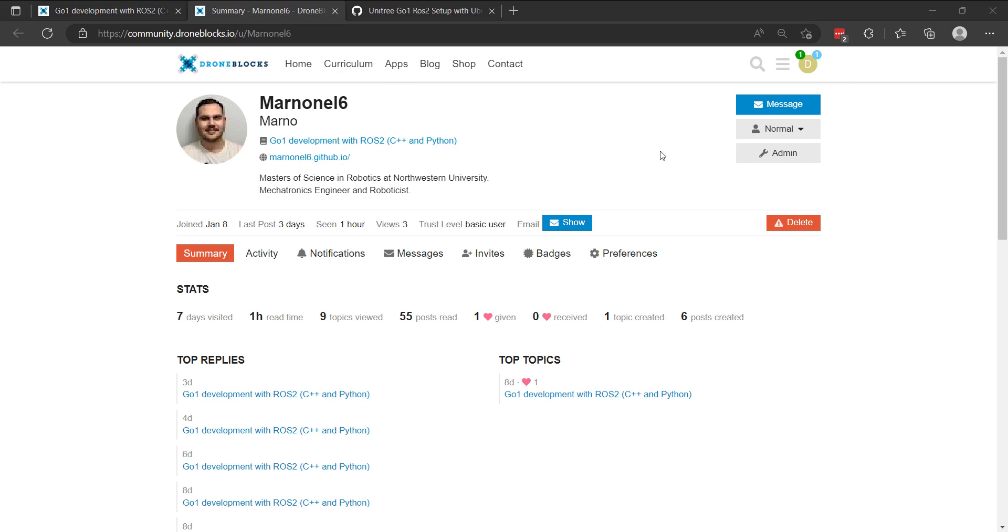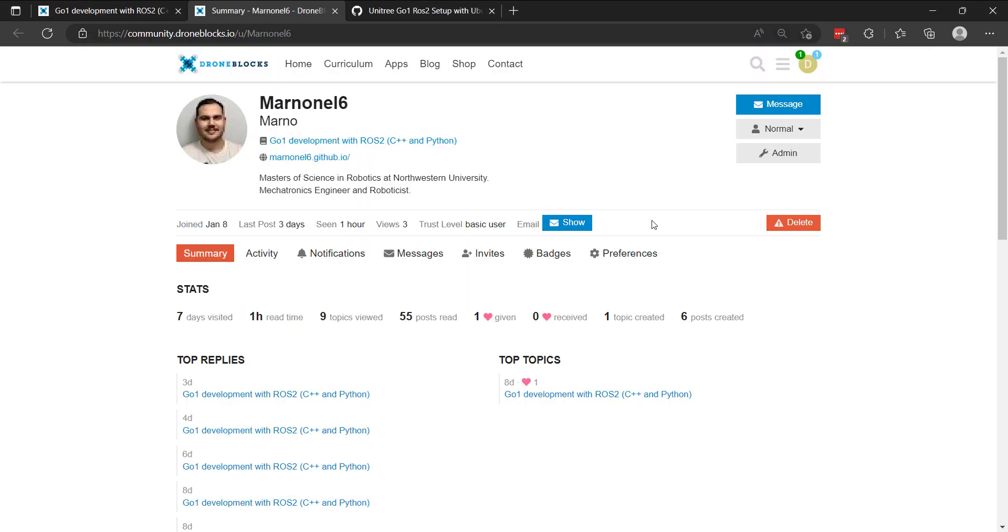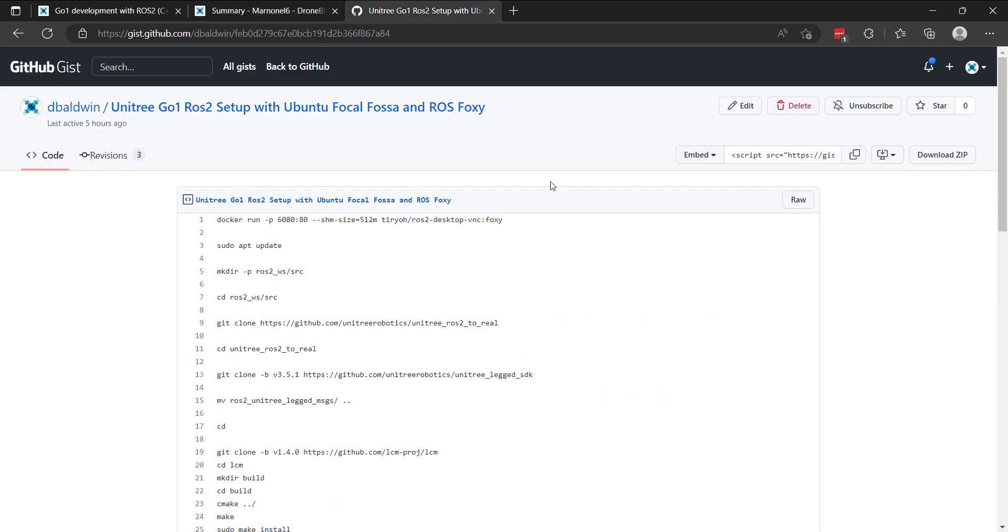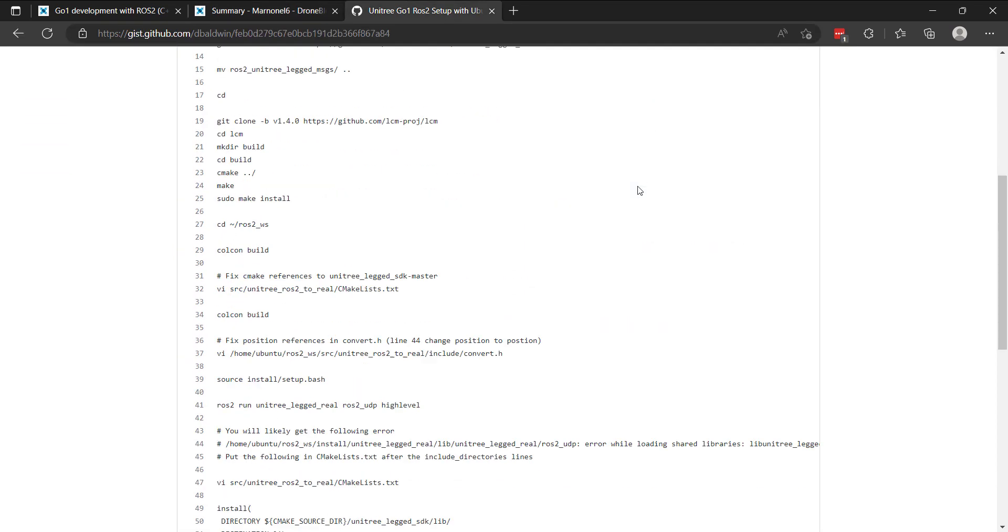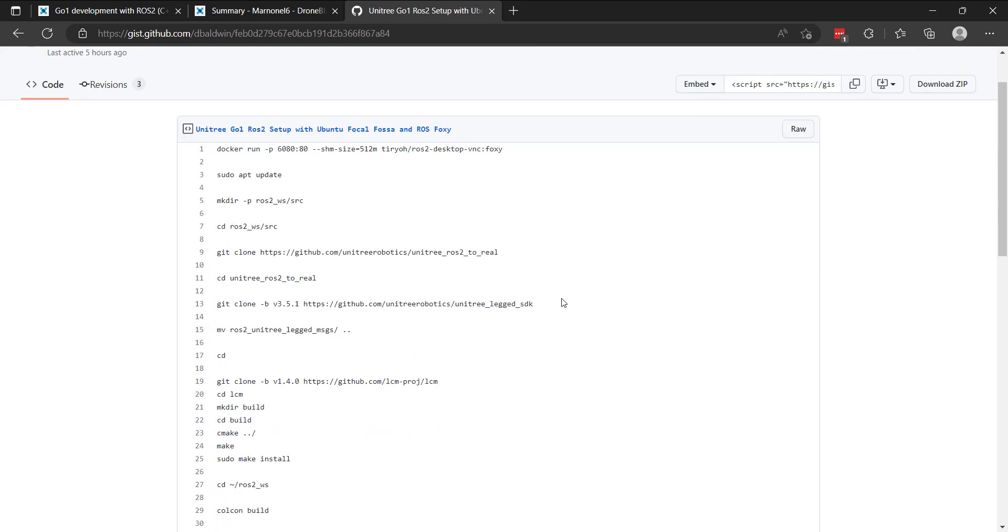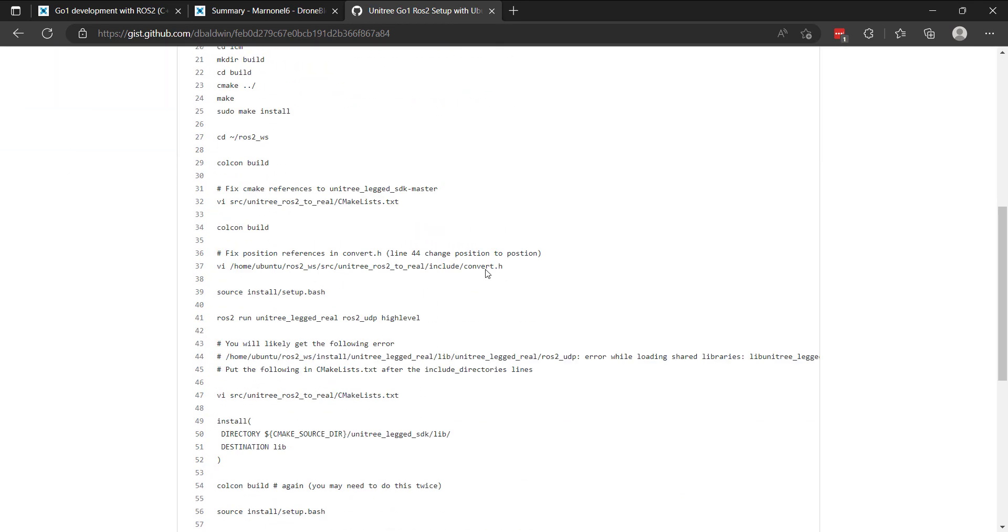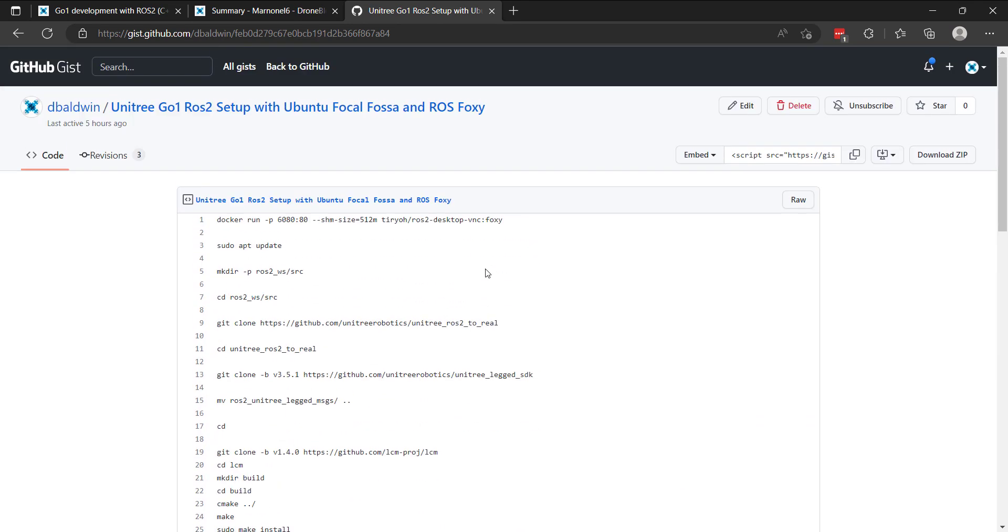If you've followed any of our previous videos, you'll know that Docker is a dependency that will be required for this. I'm currently doing this on my Windows desktop, but you can do it on whatever system you prefer. I have a gist here that I'll share beneath the video and you can follow along. So let's get started.